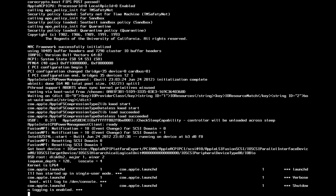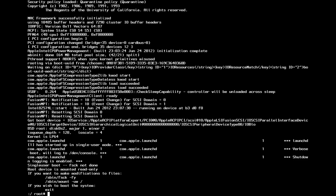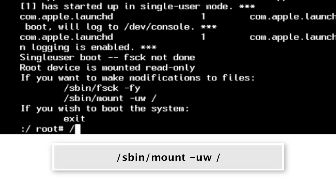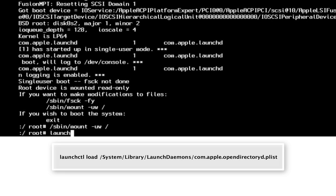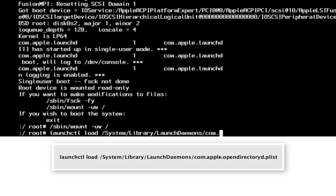It's booting up in single user mode with a black screen and white text. We'll wait until it prompts us to enter a command. Now that we're in single user mode, the first command to enter is /sbin/mount -uw / and press Enter. Next, type: launchctl load /System/Library/LaunchDaemons/com.apple.opendirectoryd.plist and press Enter.